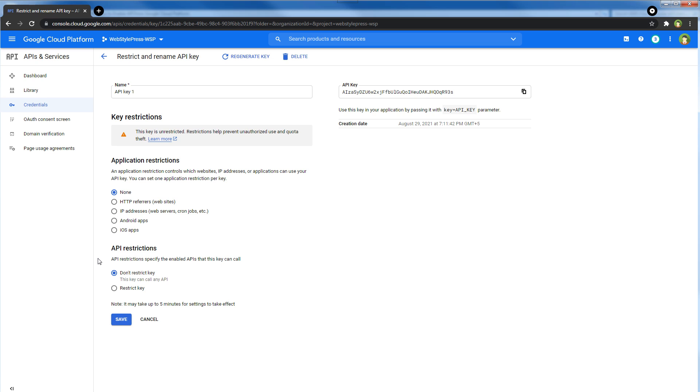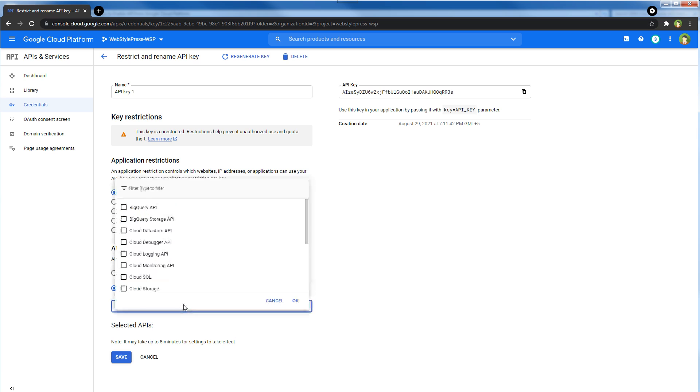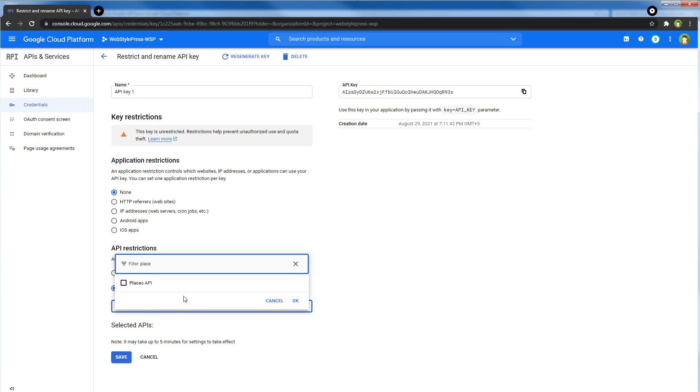Now in API restrictions, Restrict Key, you can search your APIs that you enabled and you can check those APIs so that this key will only be utilized by those apps that you selected from here.